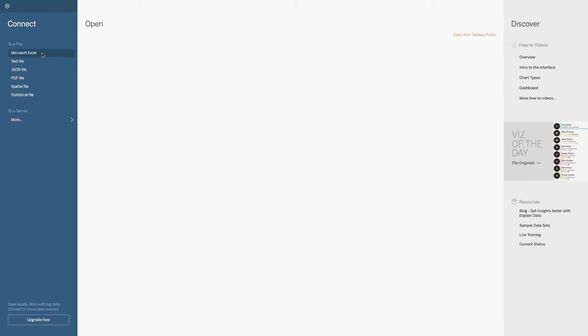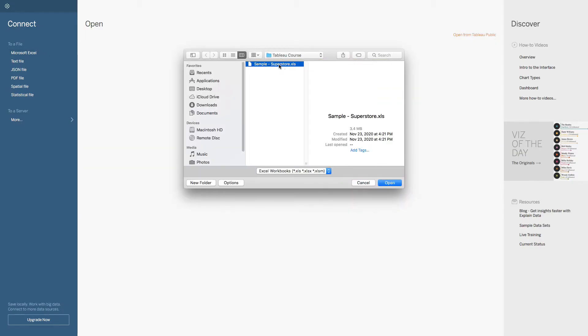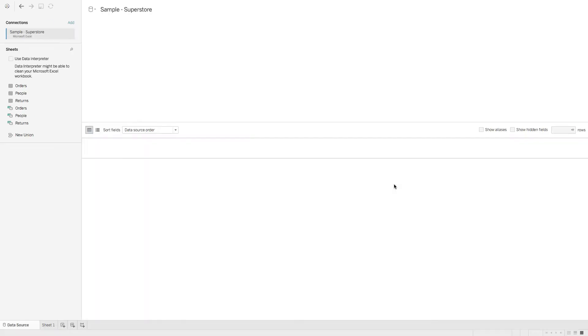We're going to go to Microsoft Excel, click sample superstore, hit open. And the first thing I wanted to talk to you about was this new interface because relationships are the default now.